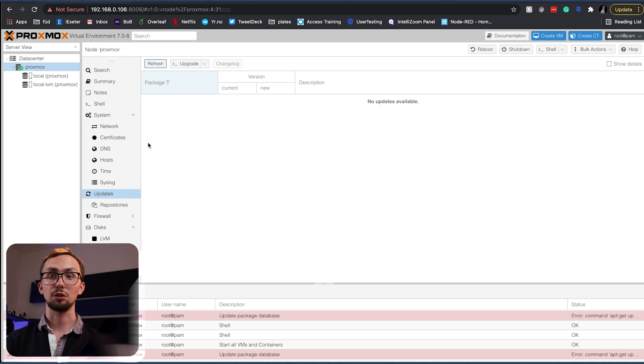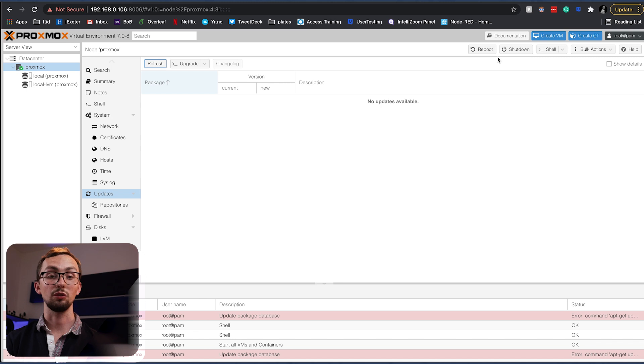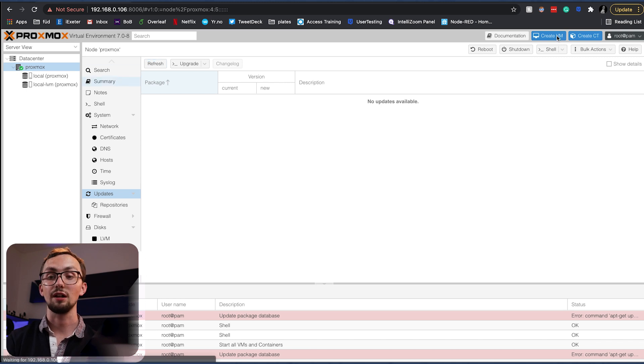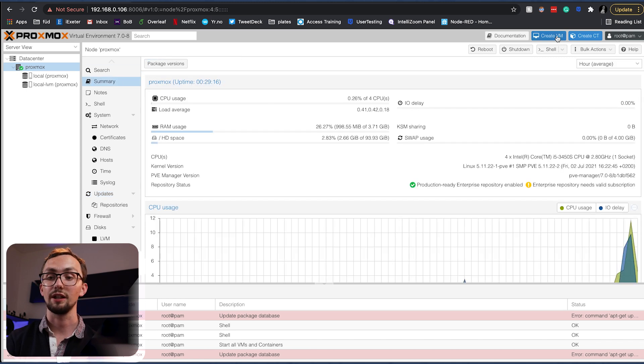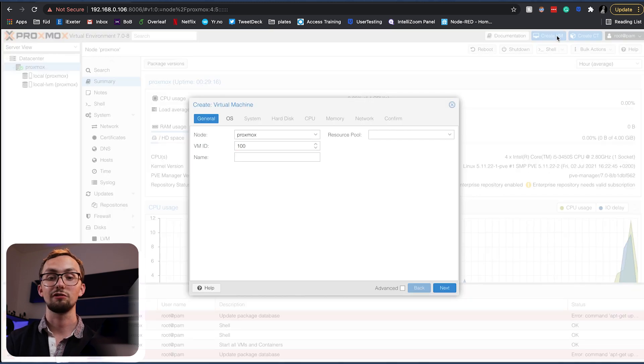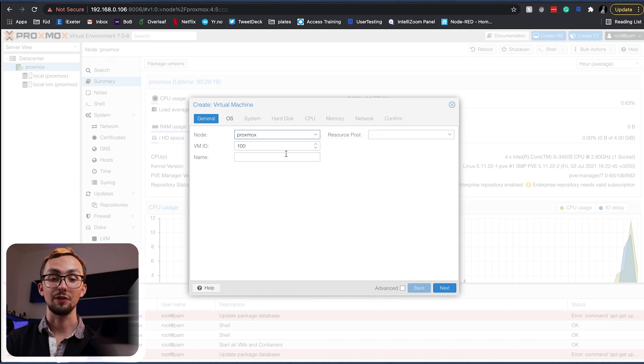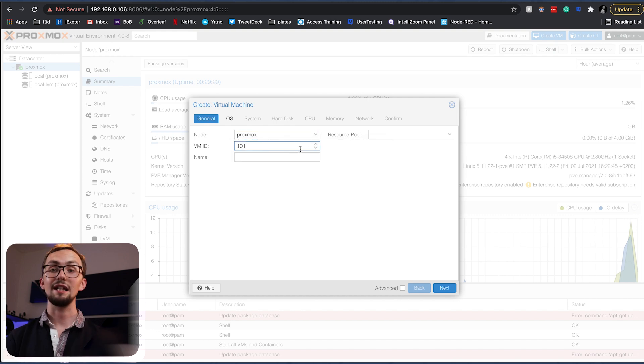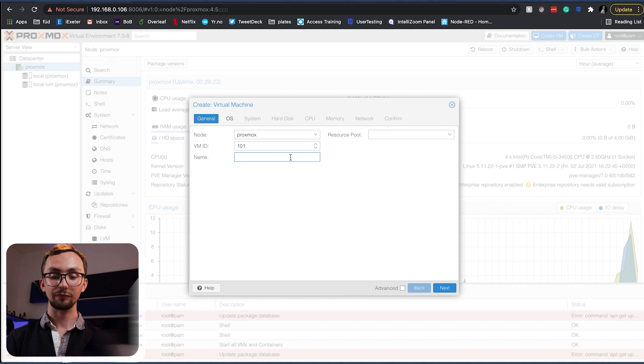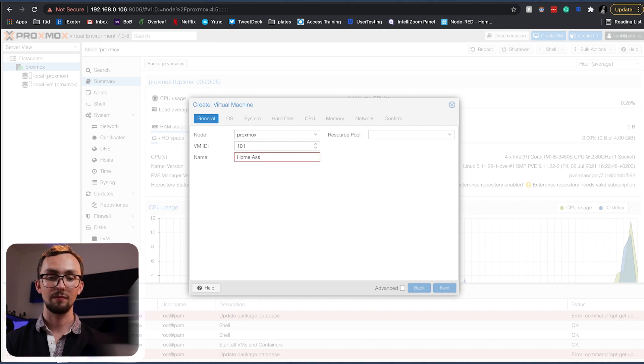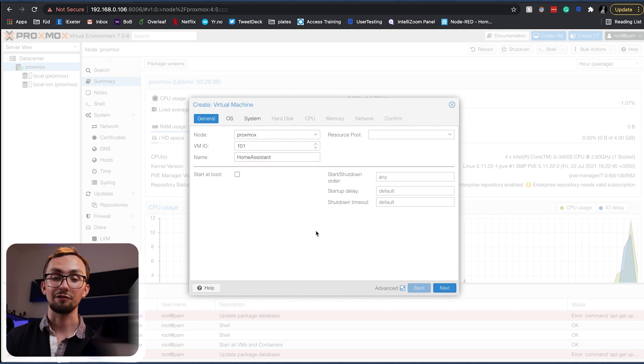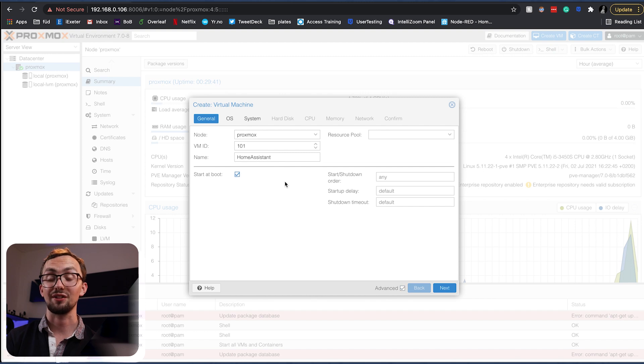So now what we need to do is create our virtual machine for Home Assistant. So to do that we just click create VM. It's going to be on this node, give it an ID. Each virtual machine has its own ID and then a name.